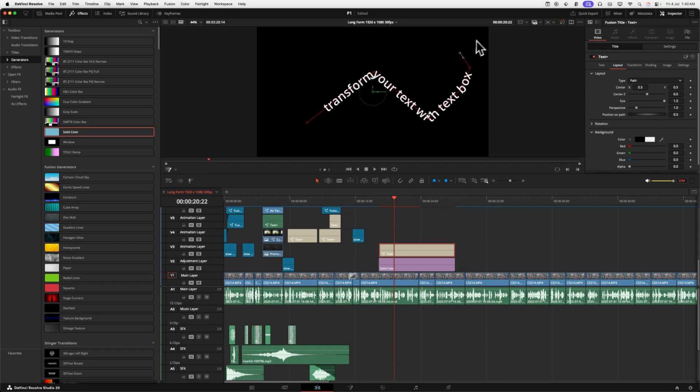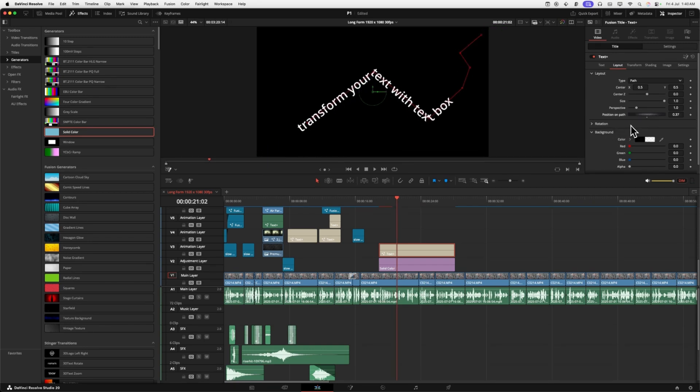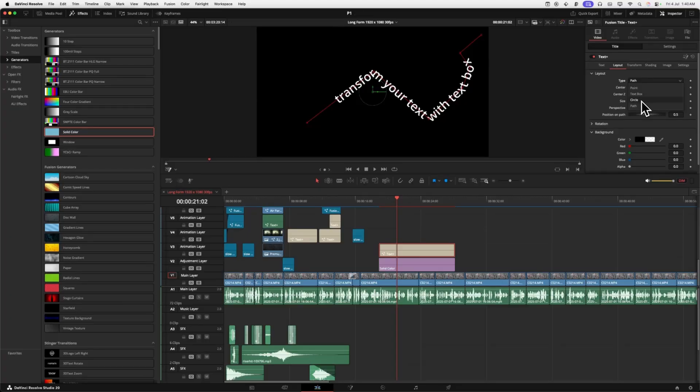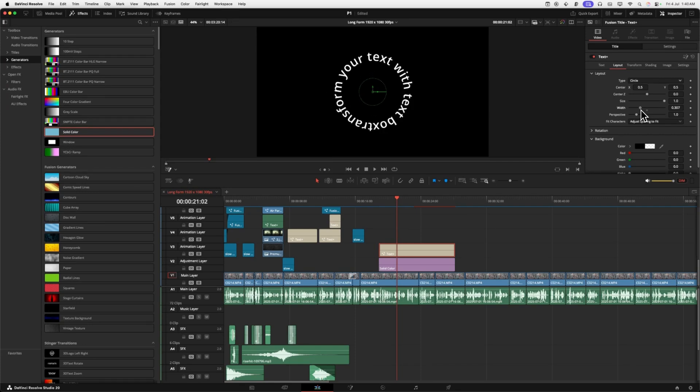You can even have it right on the line and change its perspective like it's zigzagging through your scene. Honorable mention is the circle layout. Easily have it animate around floating objects or somebody's head if you want.